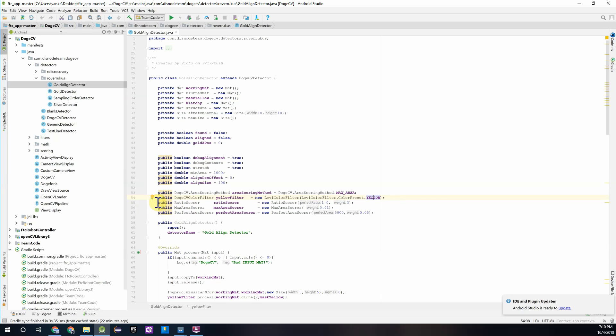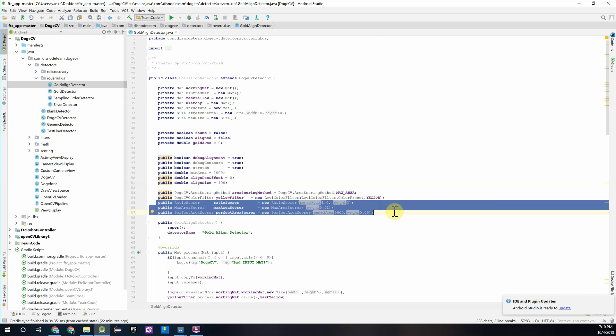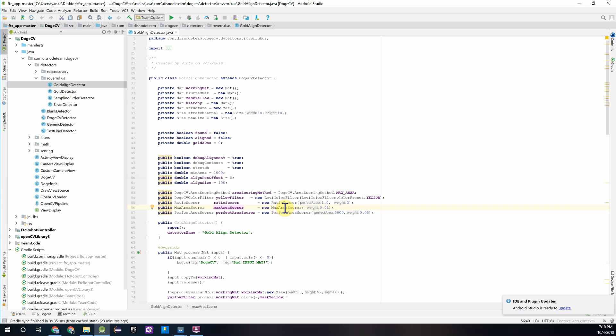And below that you're going to see three lines for different scorers we can use. The first one is the ratio score which is used to find perfect squares in the frame, which is similar to a task that we have to do to look at a gold mineral since it's a cube and its faces are perfect squares. Below this we have the max area score which is looking for large objects in the frame. And the last one we have below that is the perfect area score which is used to find fine tuned size objects.